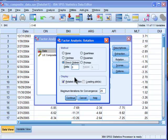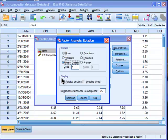So if you choose Varimax, that's an orthogonal rotation procedure. And the factor solution will be forced to be orthogonal.